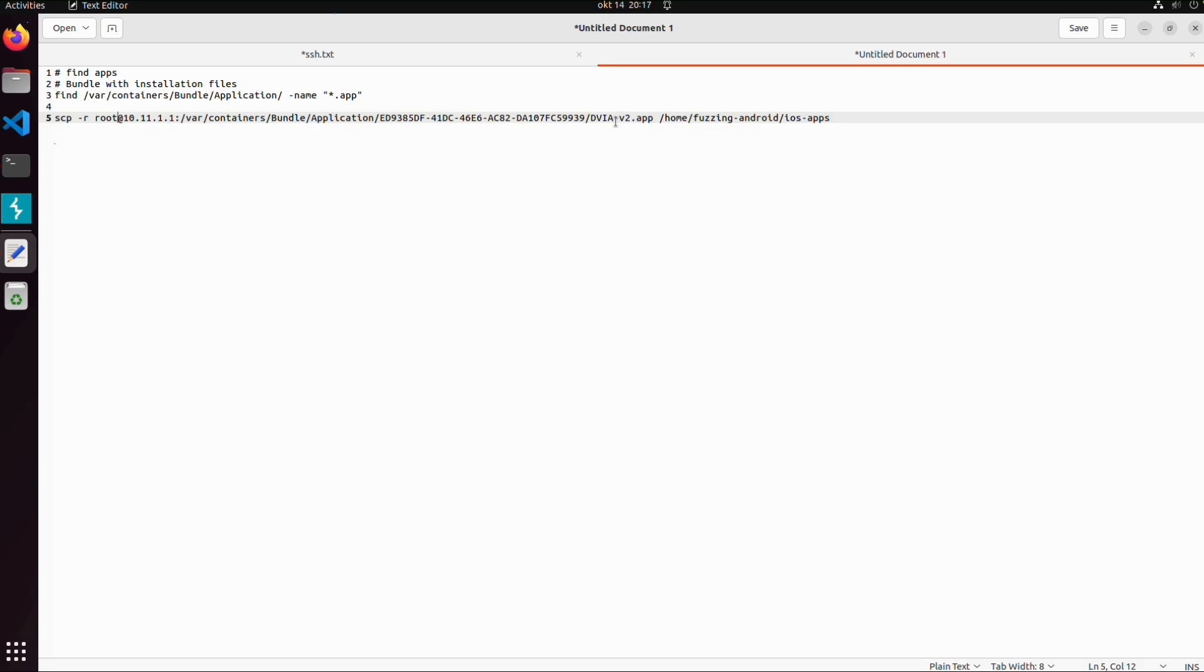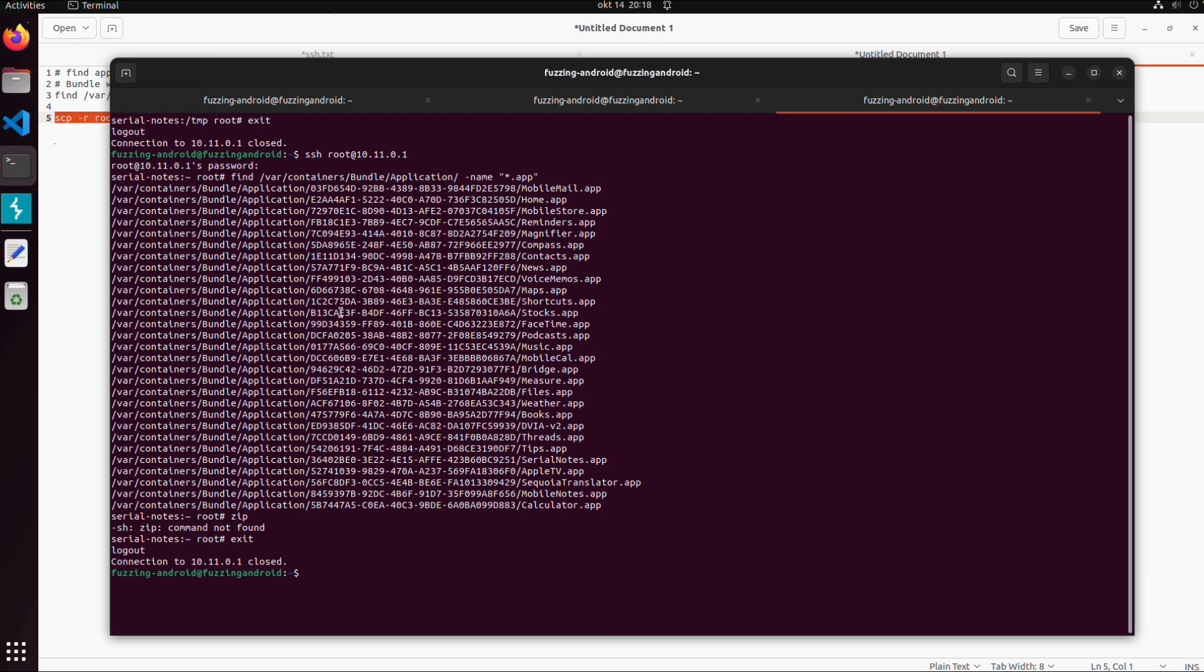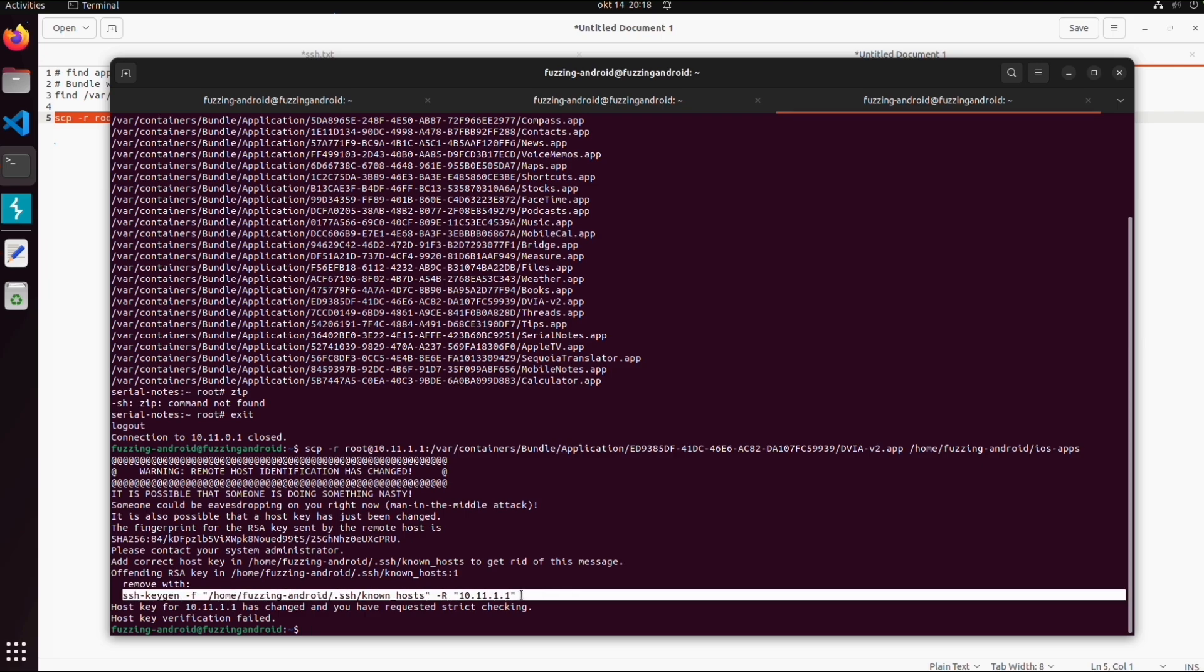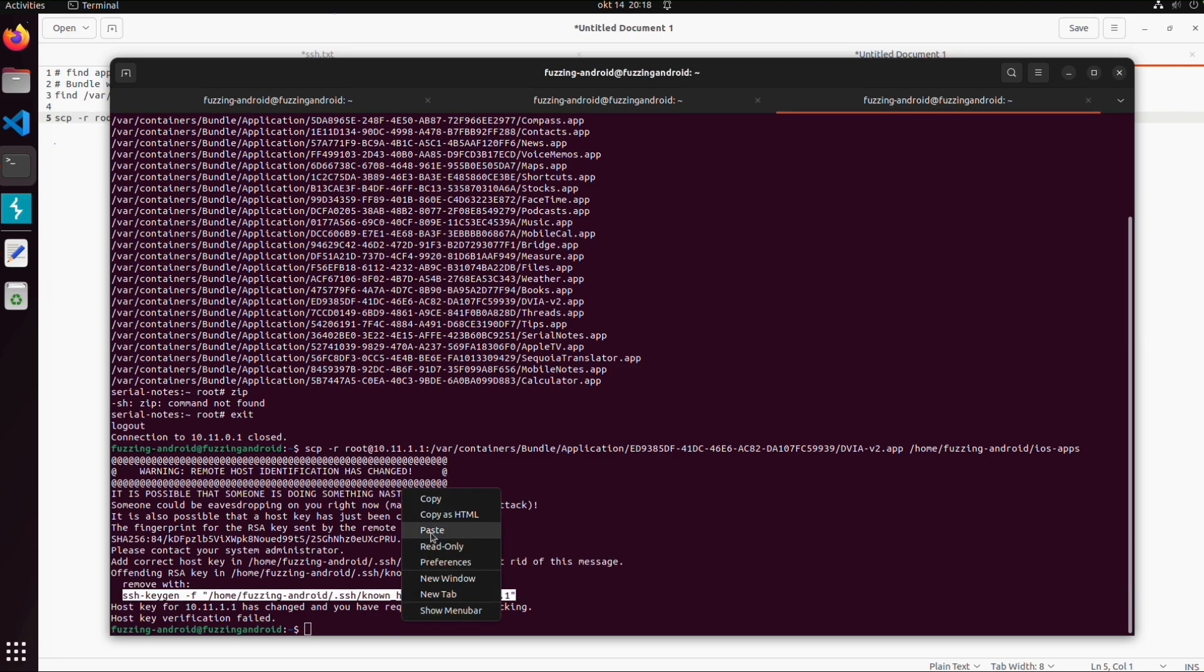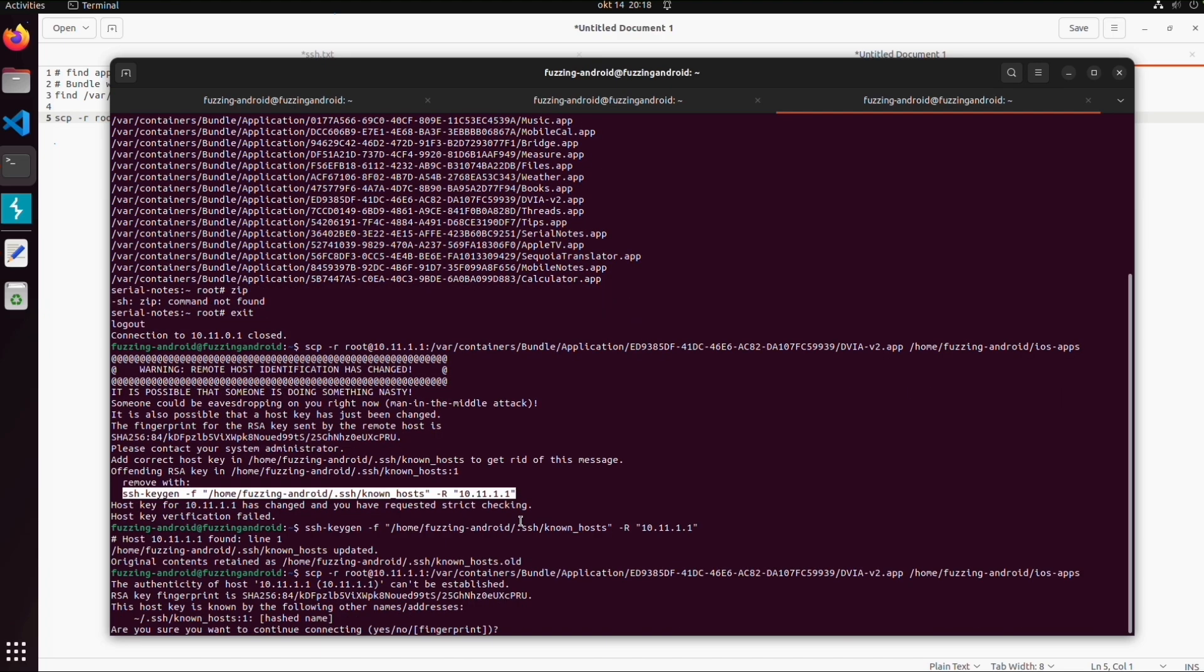We will copy this complete directory to my local machine. You might get an error about a known host but you can just follow this, and then we will try again.